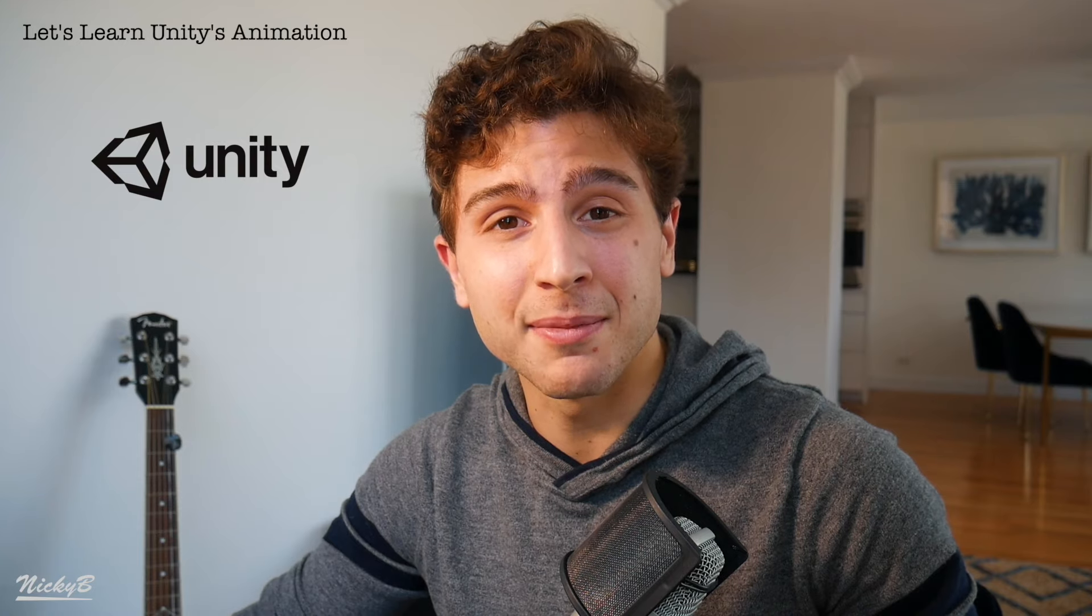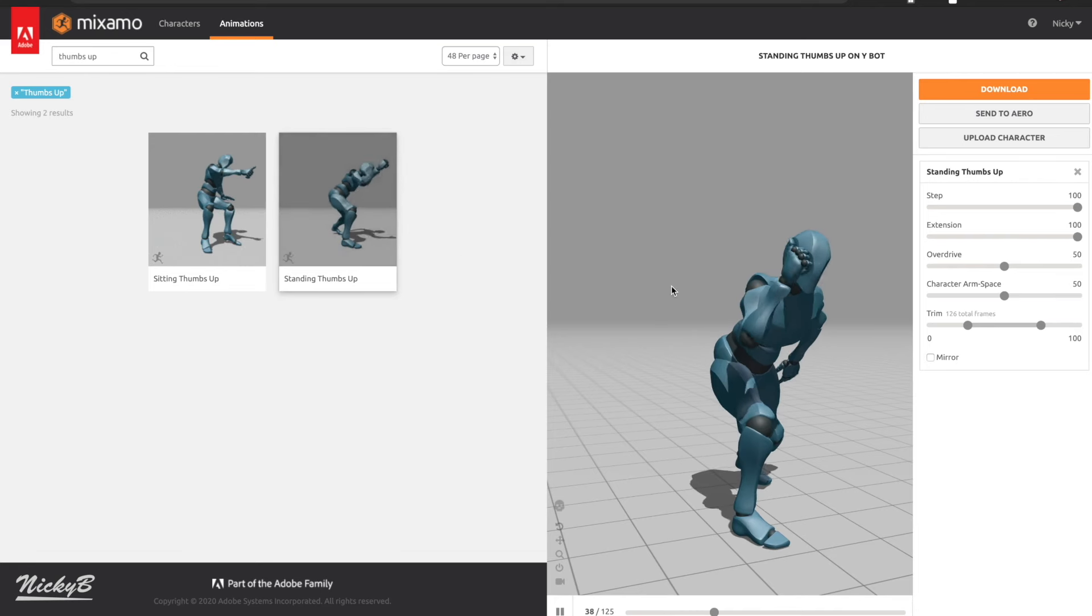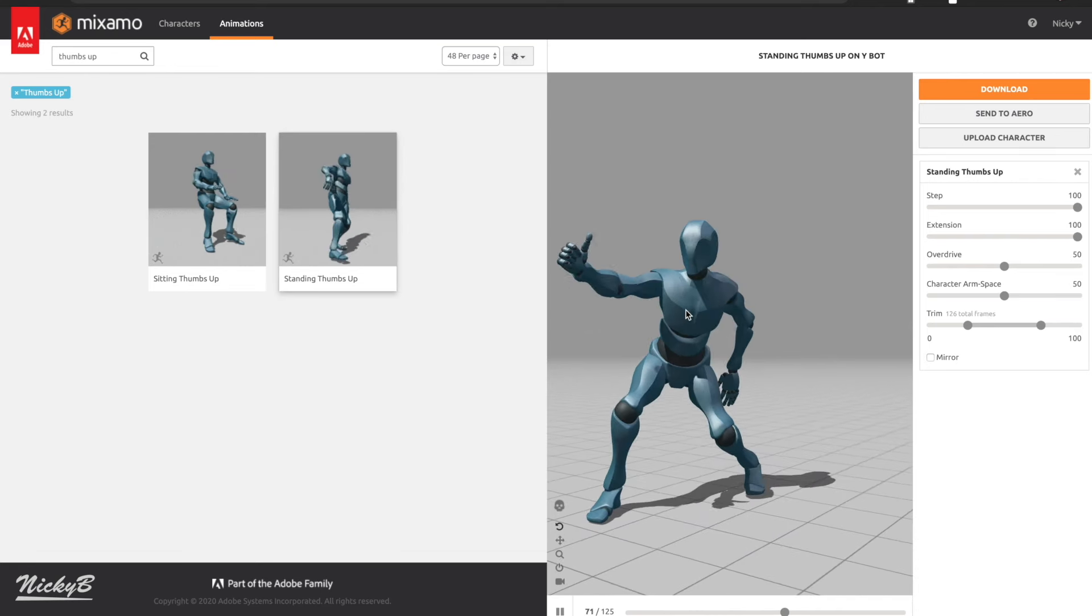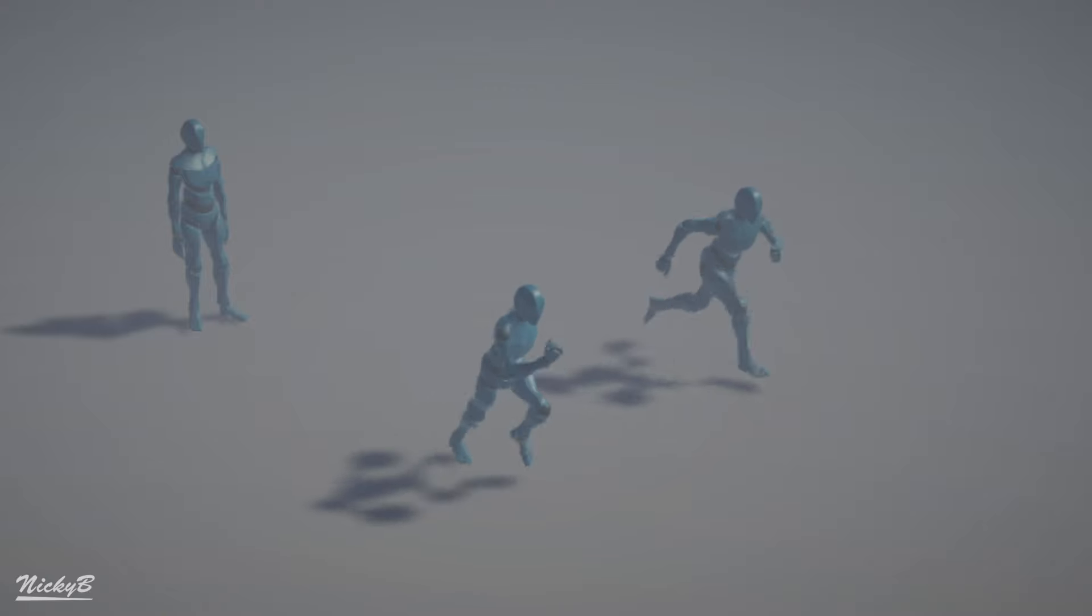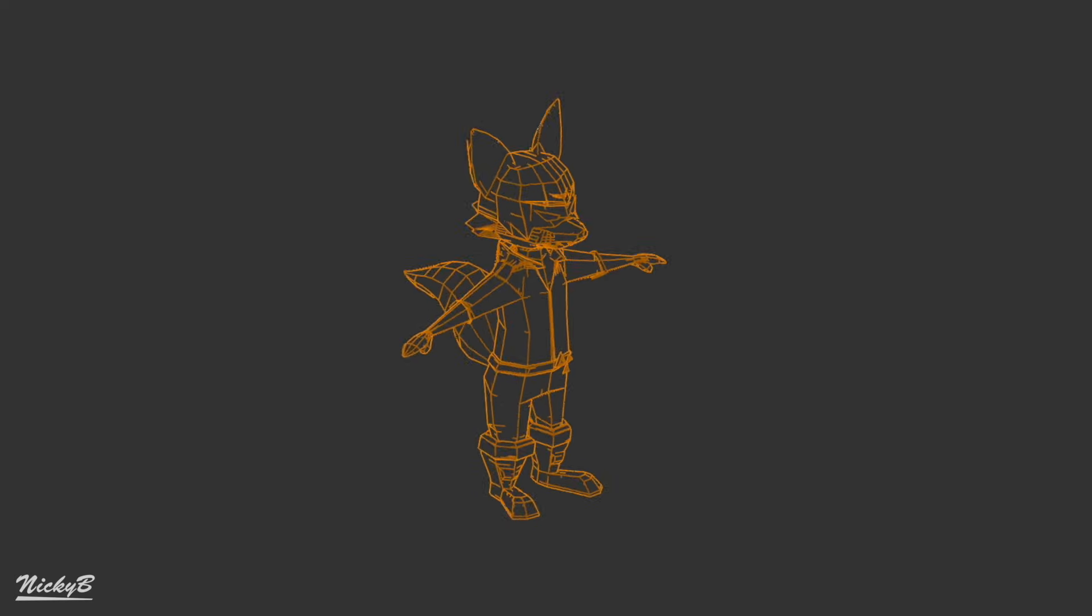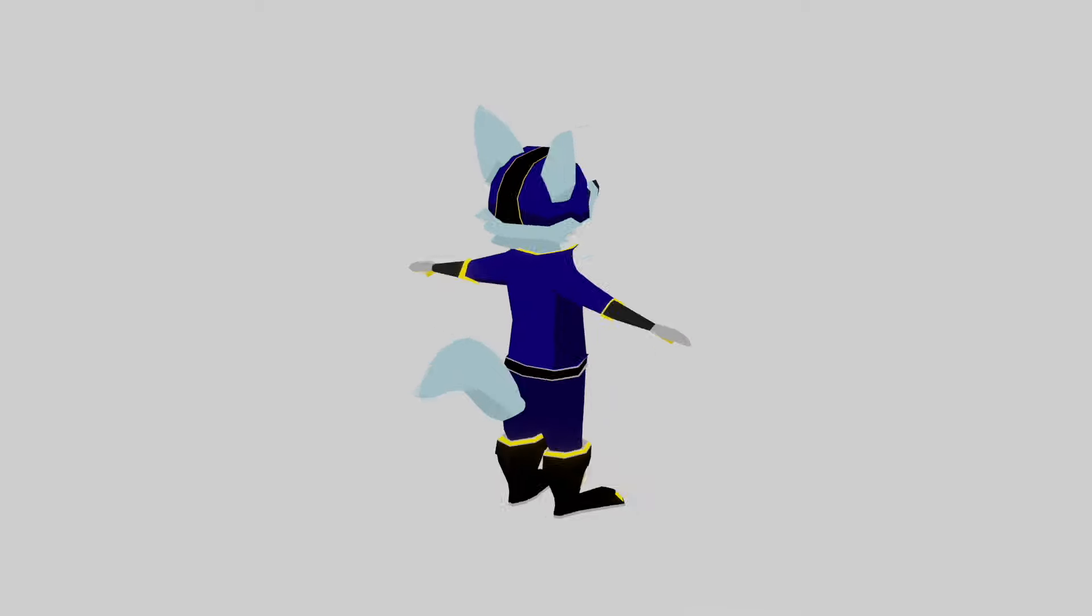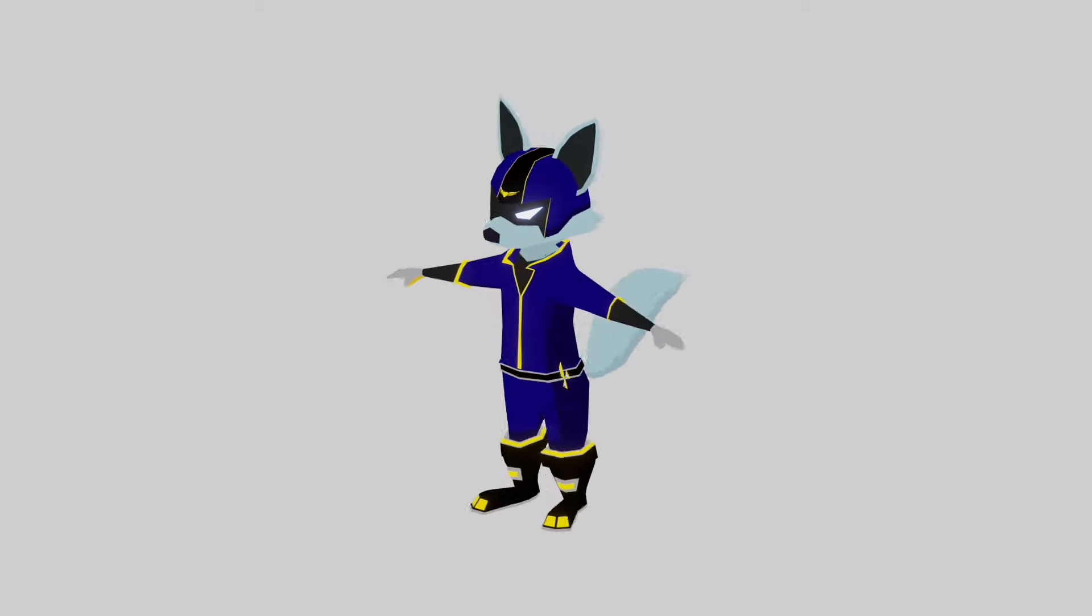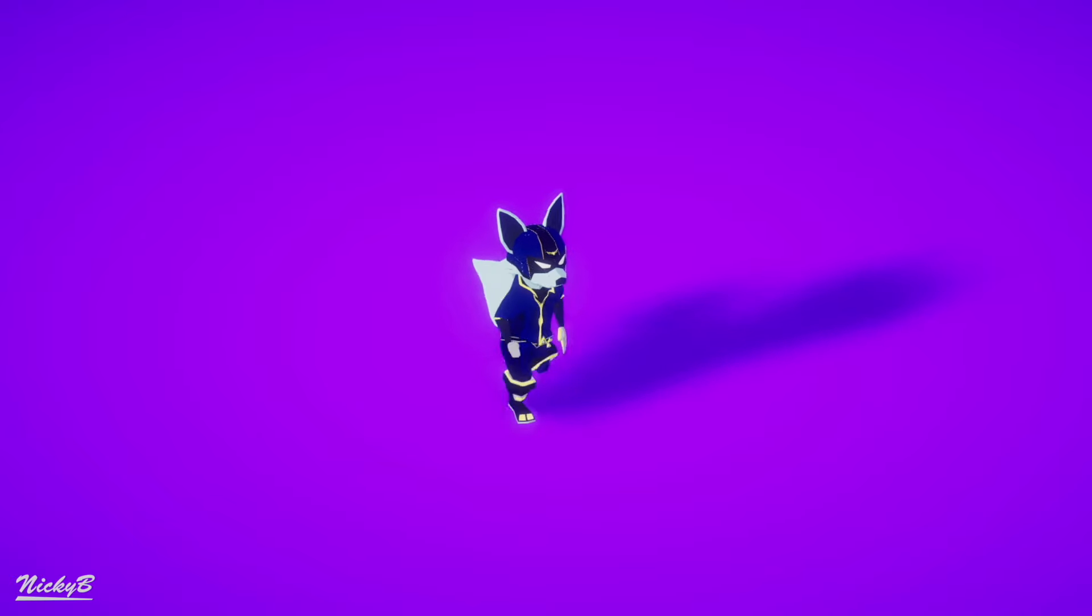This is the first in a series of videos dedicated to learning Unity's animation system. Throughout the series, we're going to learn how to use a free Adobe platform called Mixamo, we'll get a deeper understanding of how Unity's animation system works, and by the end we'll even be able to import our own Blender characters and reuse the animations from Mixamo using Unity's animation system.